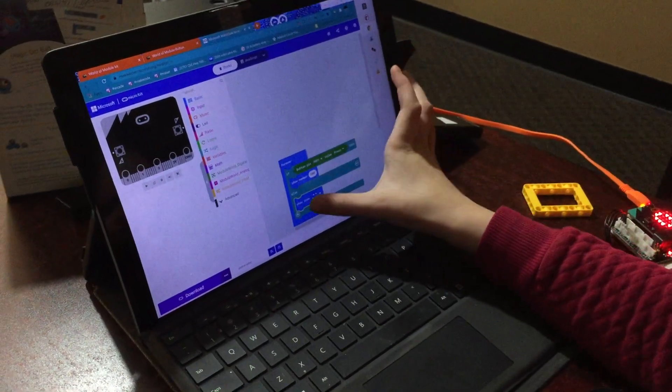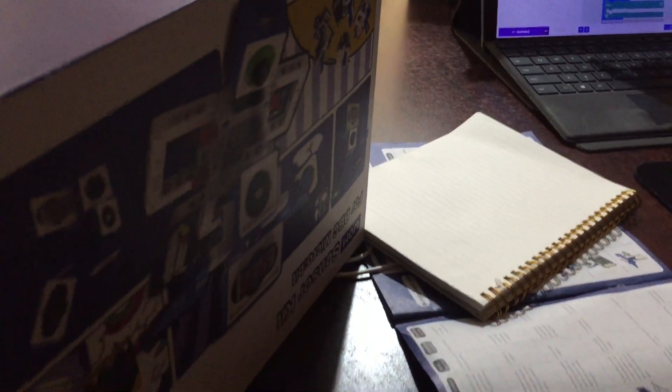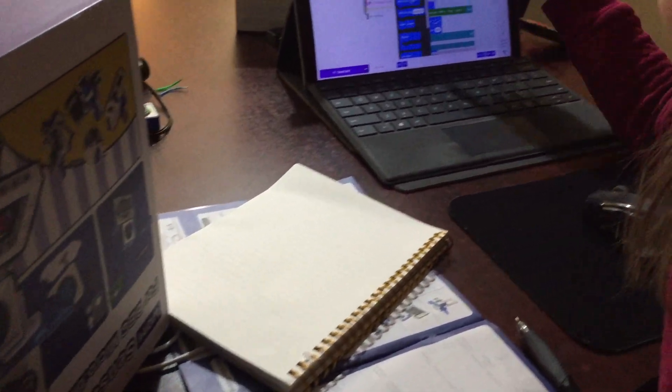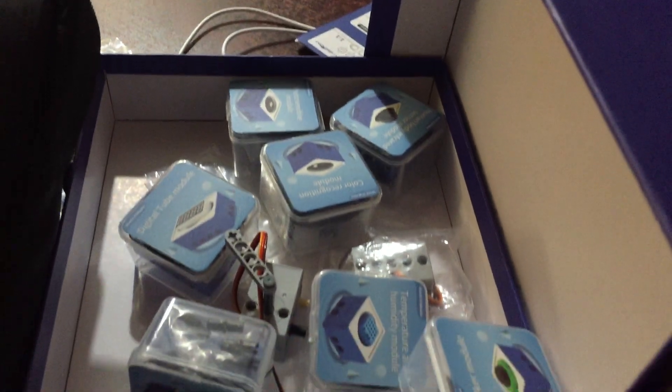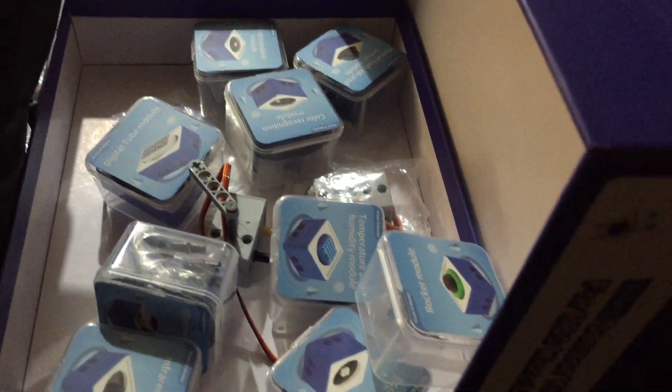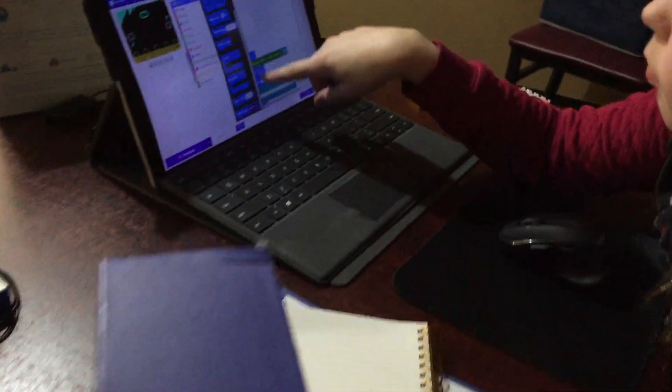So you're programming World of Modules, which is a great idea, because you can really show how this works with these different sensors and outputs and the micro bit.